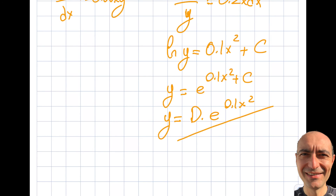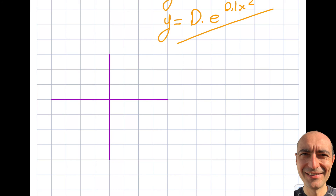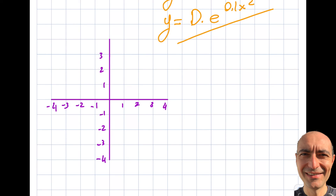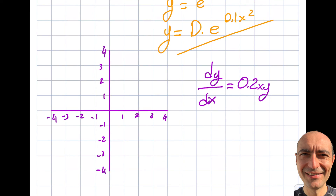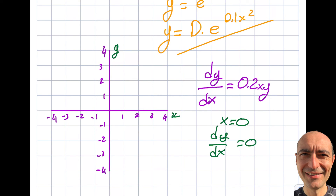I'll define this over an interval with integer grid points: 1, 2, 3, 4 and −1, −2, −3, −4 on both axes. The direction field comes from evaluating dy/dx = 0.2xy. Looking at the x-axis where x = 0: dy/dx = 0.2 × 0 × y = 0 regardless of y, so the slope is zero along the entire y-axis. Similarly, on the y-axis where y = 0, dy/dx is also zero.